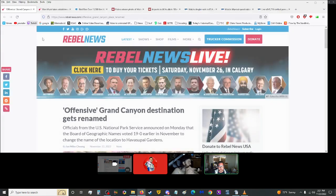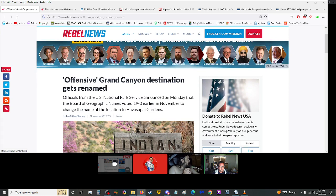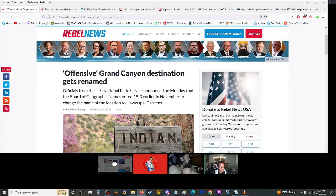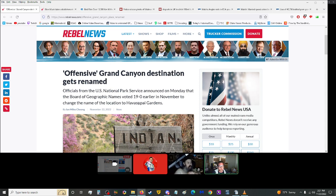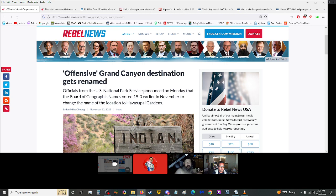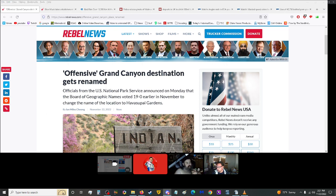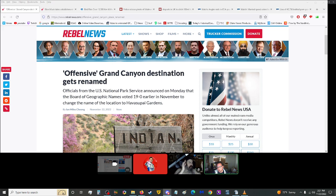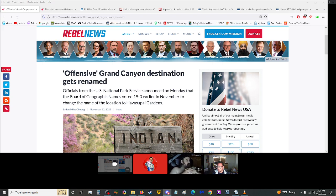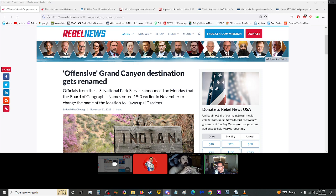More from Rebel News. Offensive Grand Canyon destination gets renamed. Officials from the U.S. National Park Service announced on Monday that the Board of Geographic Names voted 19 to none earlier in November to change the name of the location to Havasupai Gardens. Scott is looking this up right now. A 2.6 epicenter in my city. Thank you, Scott. That felt more than a 2.6. I'm going to have to look at this, see how close. I might have been on it because I felt it coming from both sides. I think it might have been right under me.